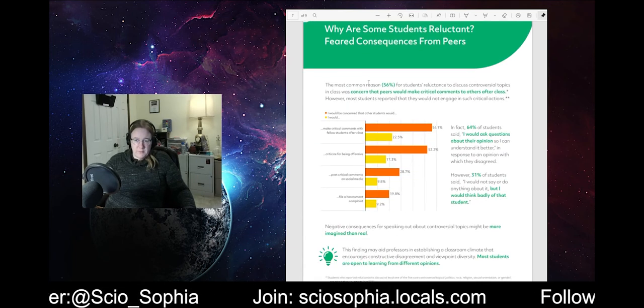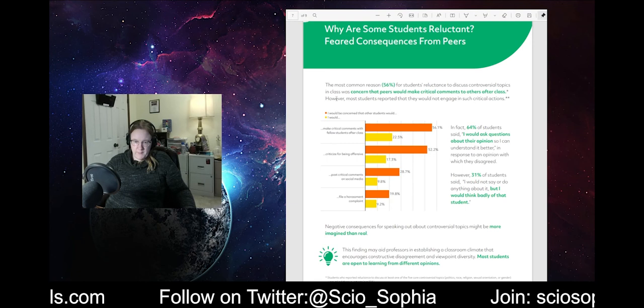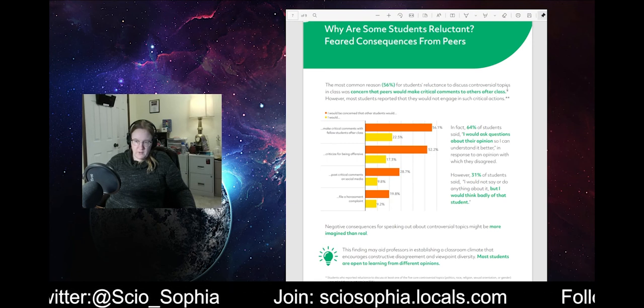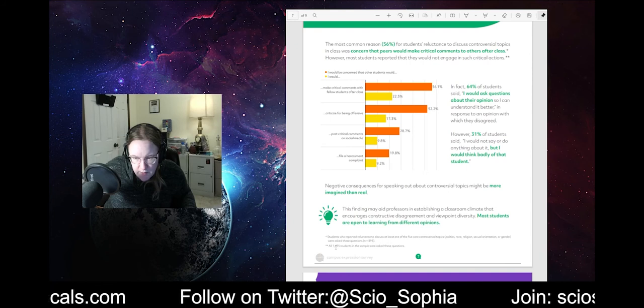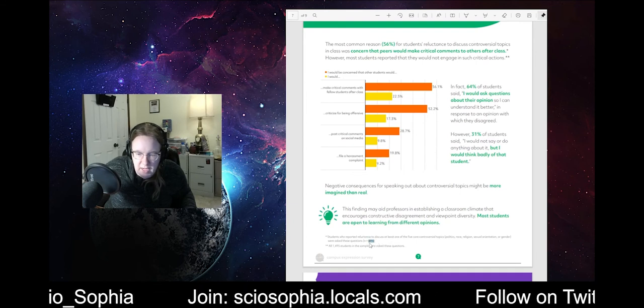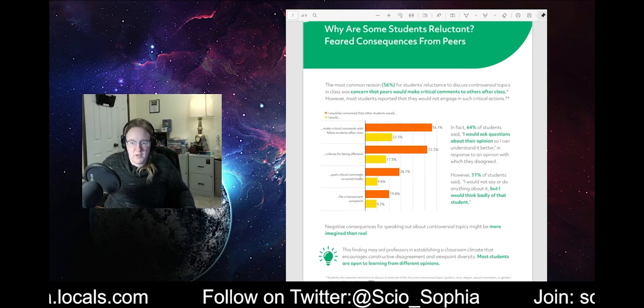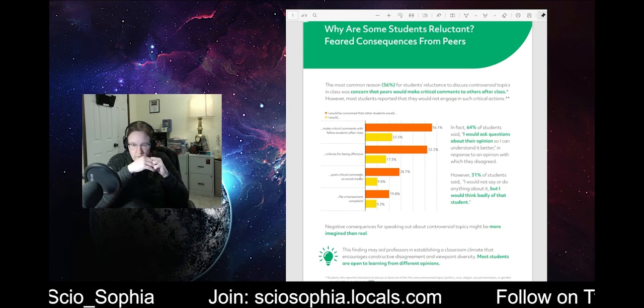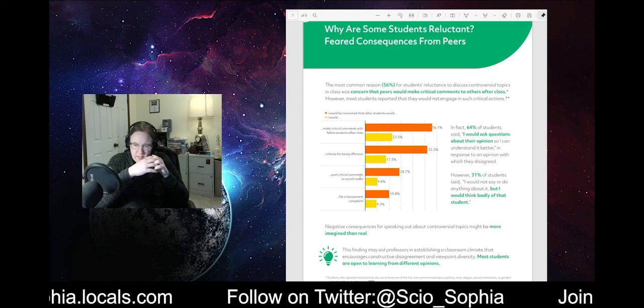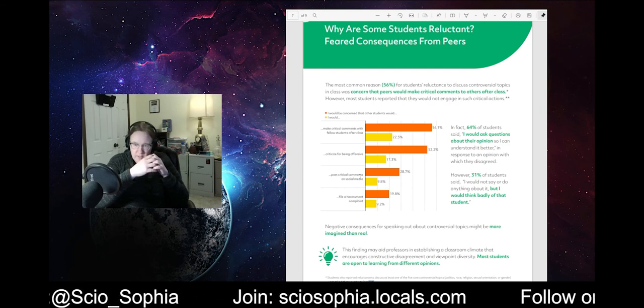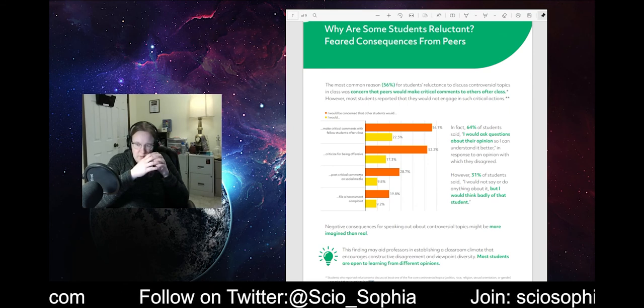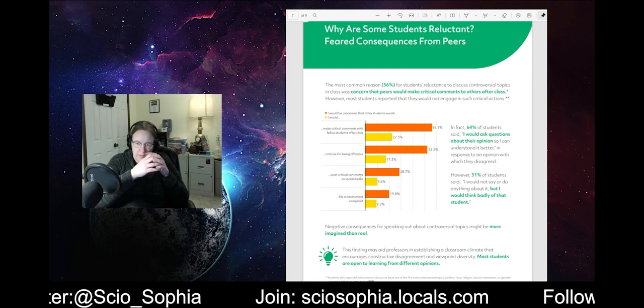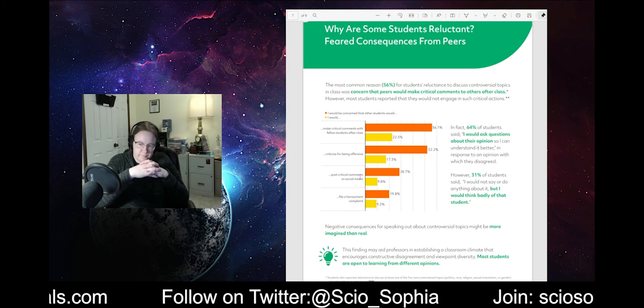Why are some students reluctant? Most common reason, 56%, for students' reluctance to discuss controversial topics in class was concerned that peers would make critical comments to others after class. Ah. Let's see. Students who reported reluctance to discuss at least some of the five core controversial topics were asked these questions. So, the sample size goes down. There's 1,500 students tops, so it went down to 895 here when they got to this part. I would be concerned that other students would. I would. Wait, what? In fact, 64% of students said I would ask questions about their opinion so I can understand it better in response to an opinion. However, 31% of students said I would not say or do anything about it, but I would think badly of the student. Interesting. Interesting there.